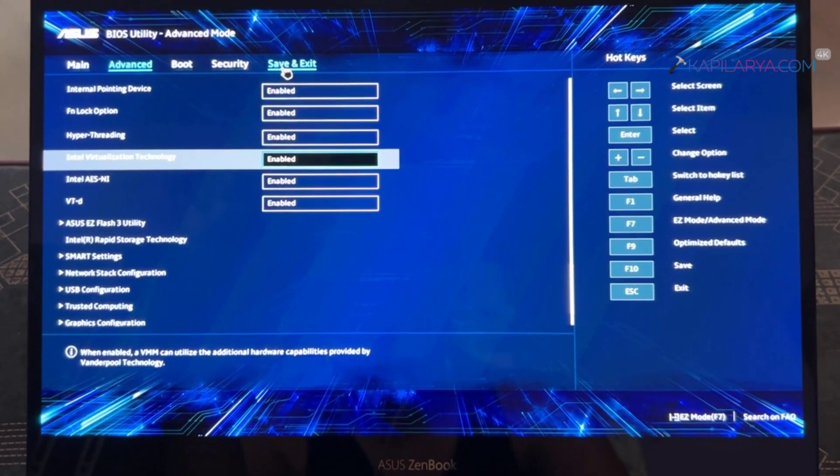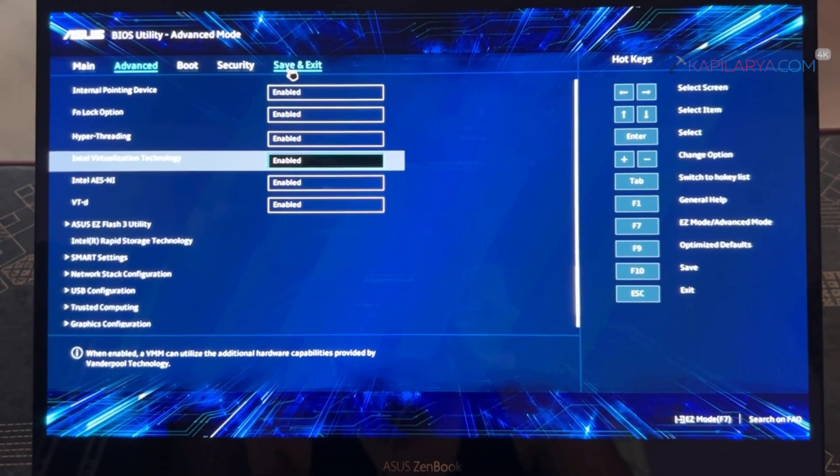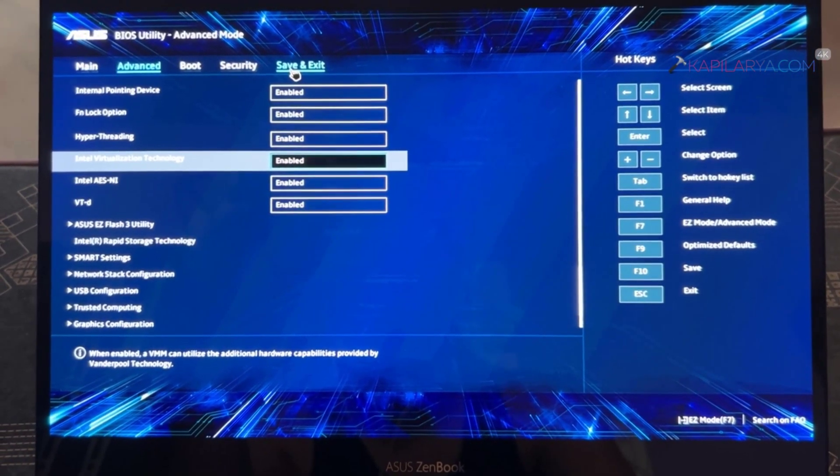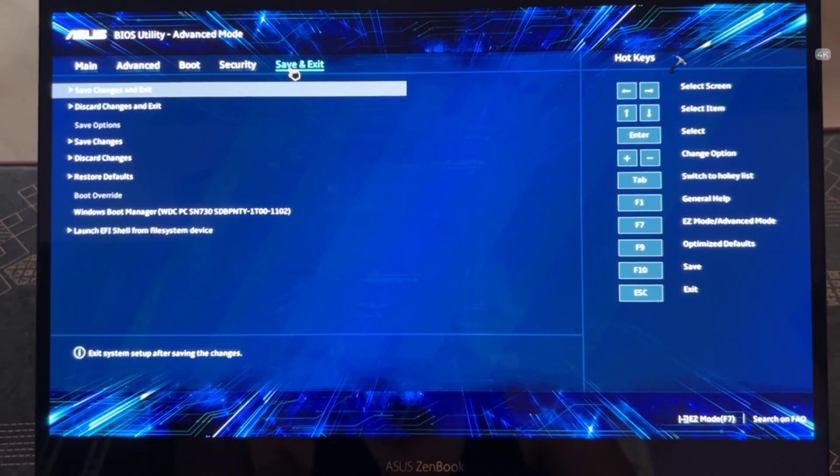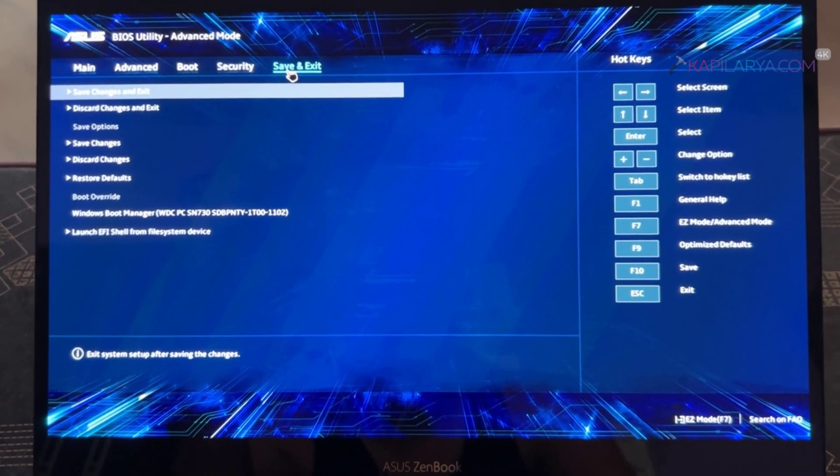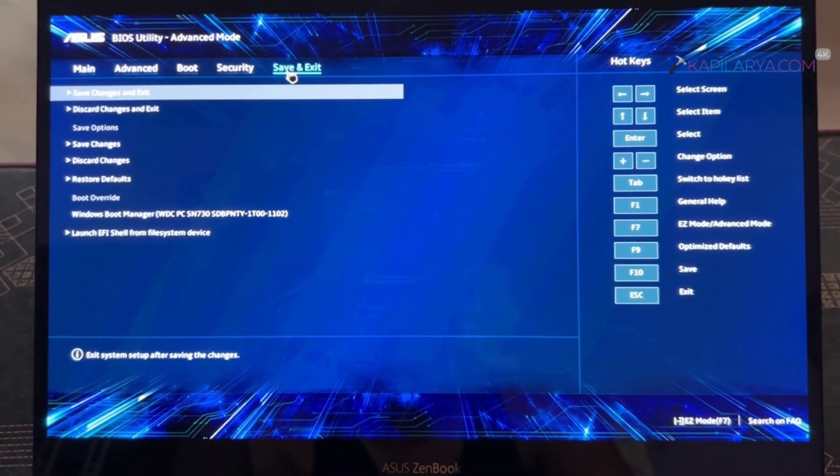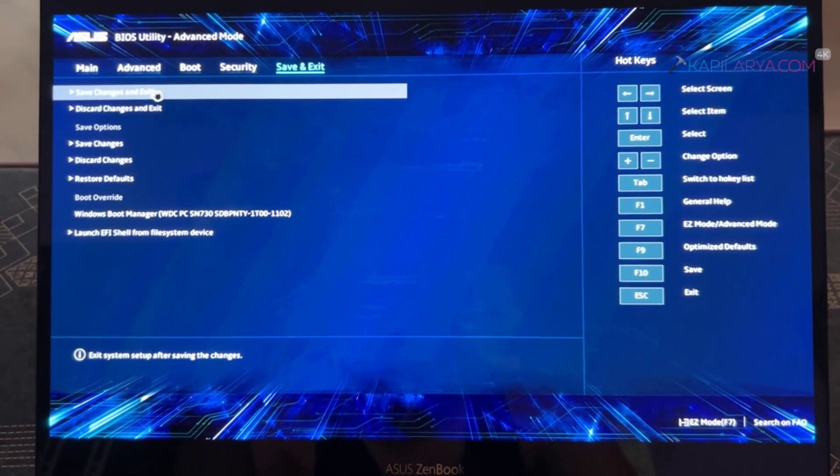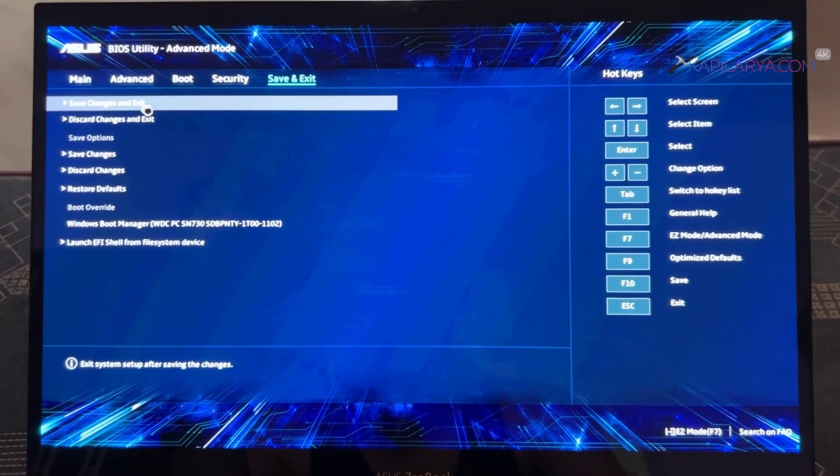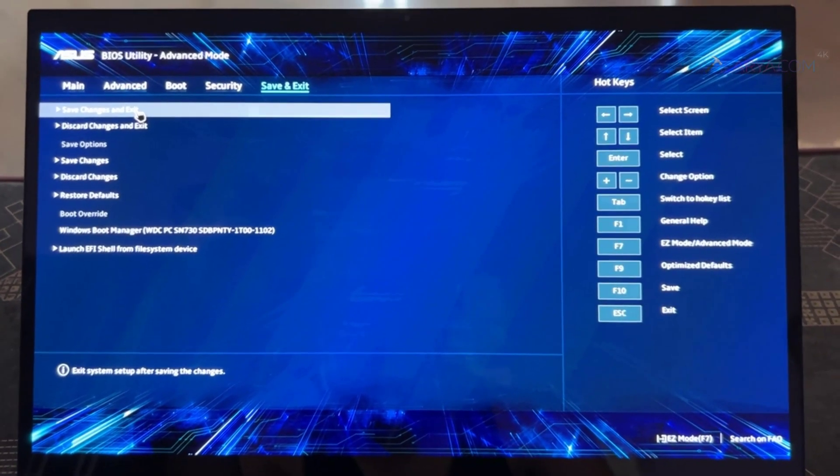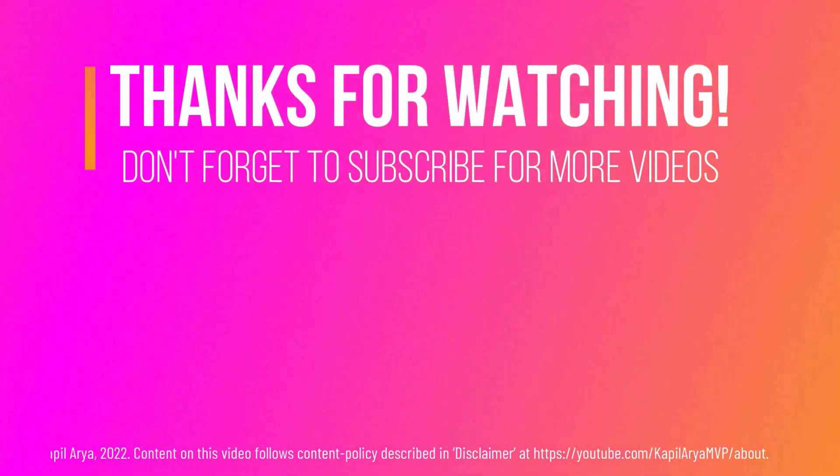And you have to enable them in order to activate virtualization on your system. Once you do this make sure you save and exit and save the changes so that they can be applied on the next boot. So this is how you can enable virtualization in Windows 11.